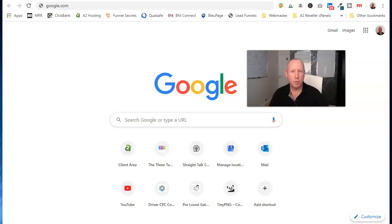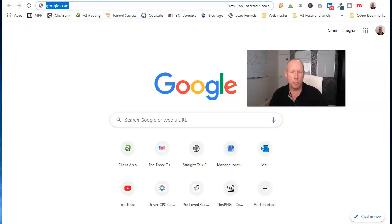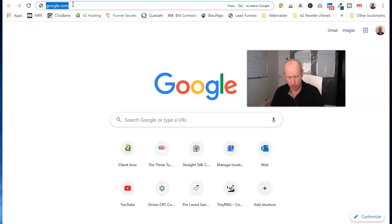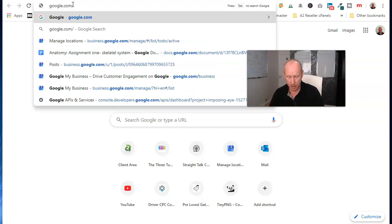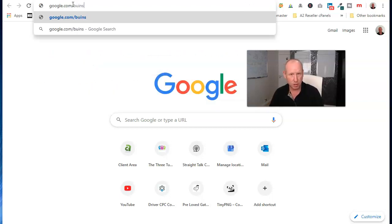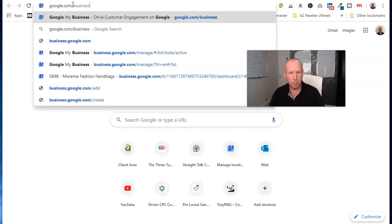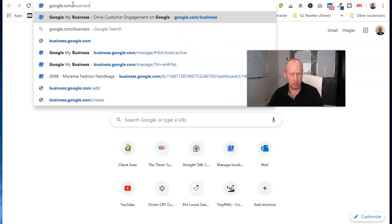So when you come to do it, all you're going to do is type in google.com, then put in your backslash and then business and that's it.